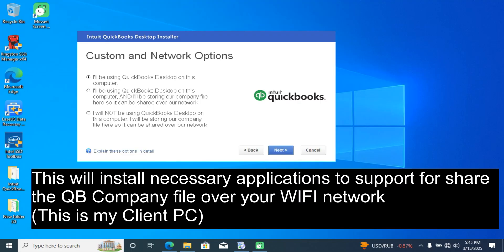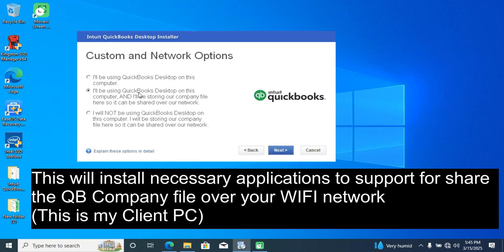If you want to share your QuickBooks company file over a network and work with your team, you need to do this in the installation process of the QuickBooks software on your client PCs and also on your server PC. You need to select the second option: 'I will be using QuickBooks Desktop on this computer and I will be sharing this company file over a network.' Select this option on every client computer and also on the server computer.